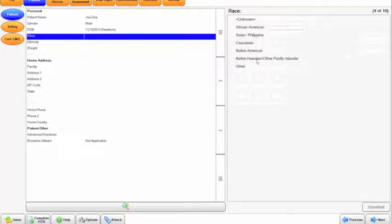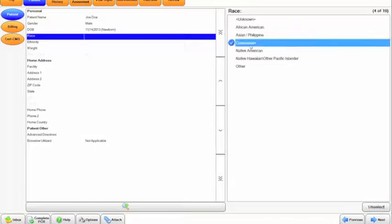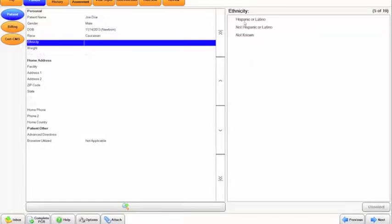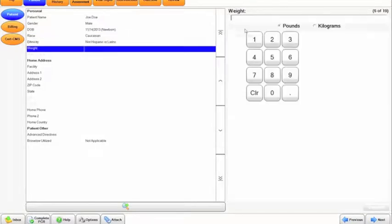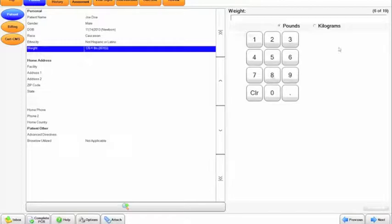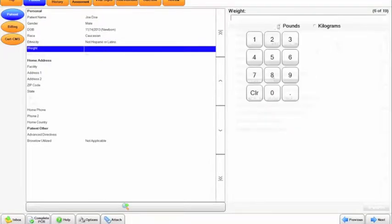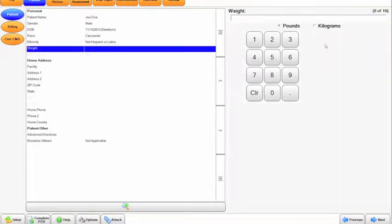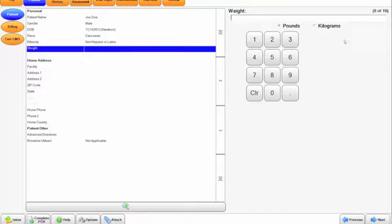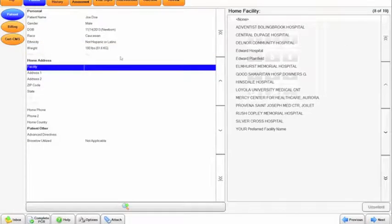Below that we have race, ethnicity, and then weight. With the particular weights, it will automatically calculate pounds to kilograms and kilograms to pounds, respectively. So if you have the radio dial next to pounds selected, put in 180, hit tab, and it will calculate it automatically for you.